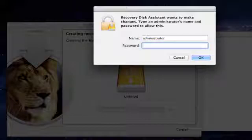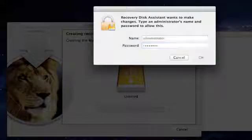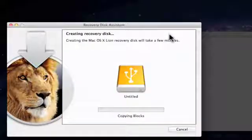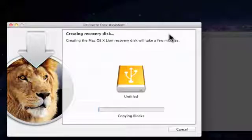We are now prompted to enter the administrator's name and password for this computer. When we click OK, the files that are on the hidden partition on our computer's hard drive are copied across to the USB drive.